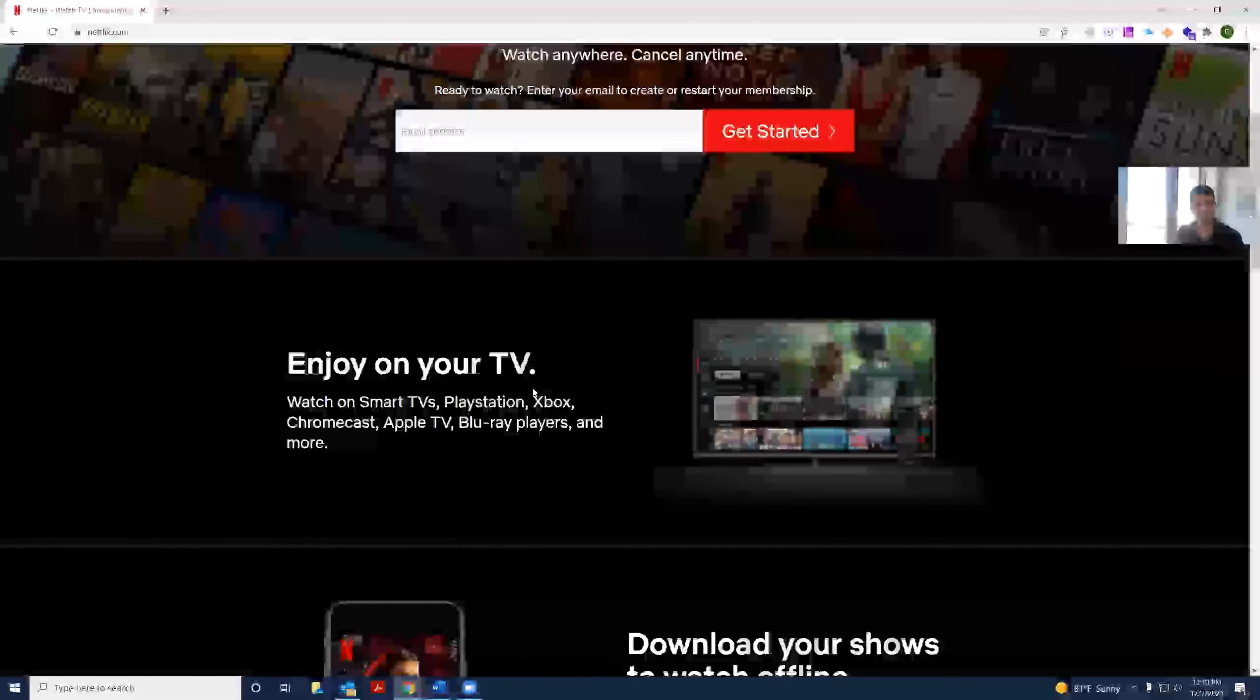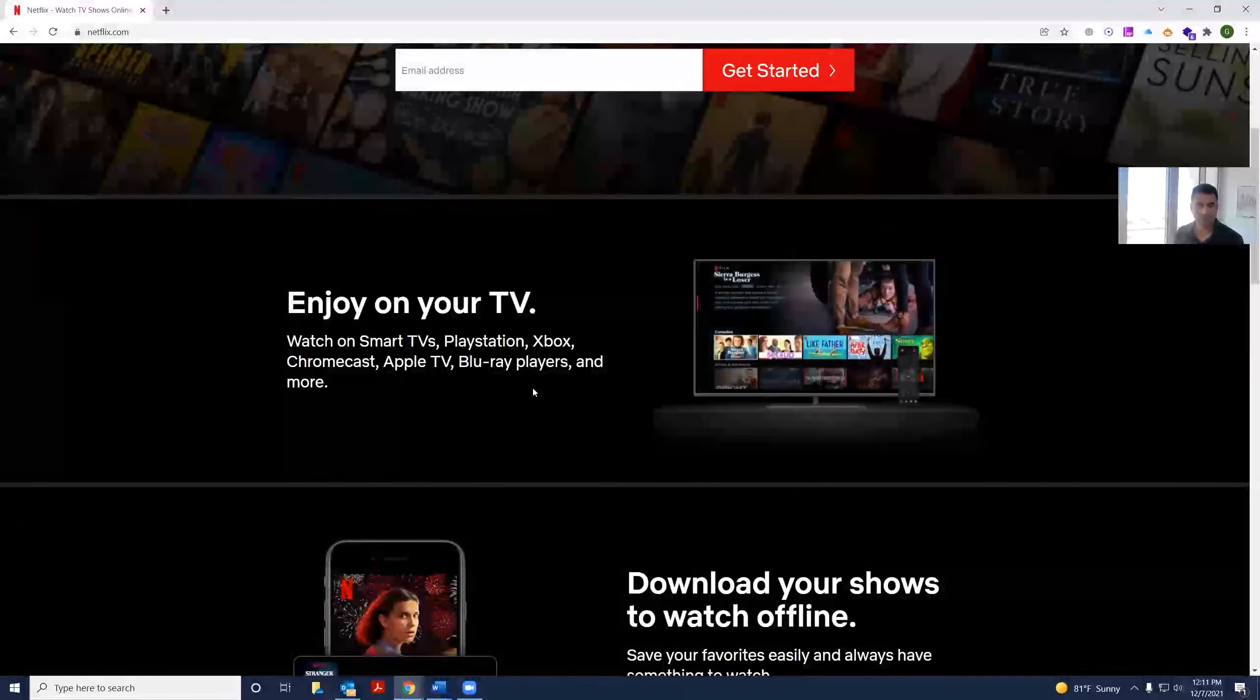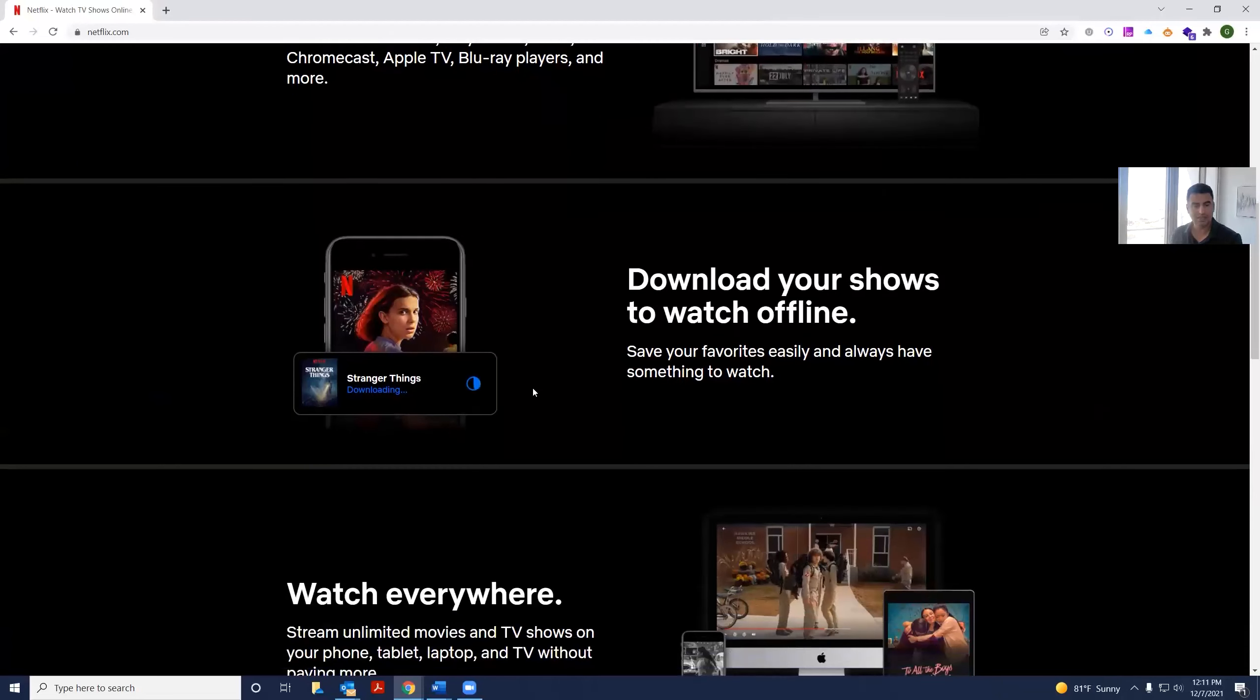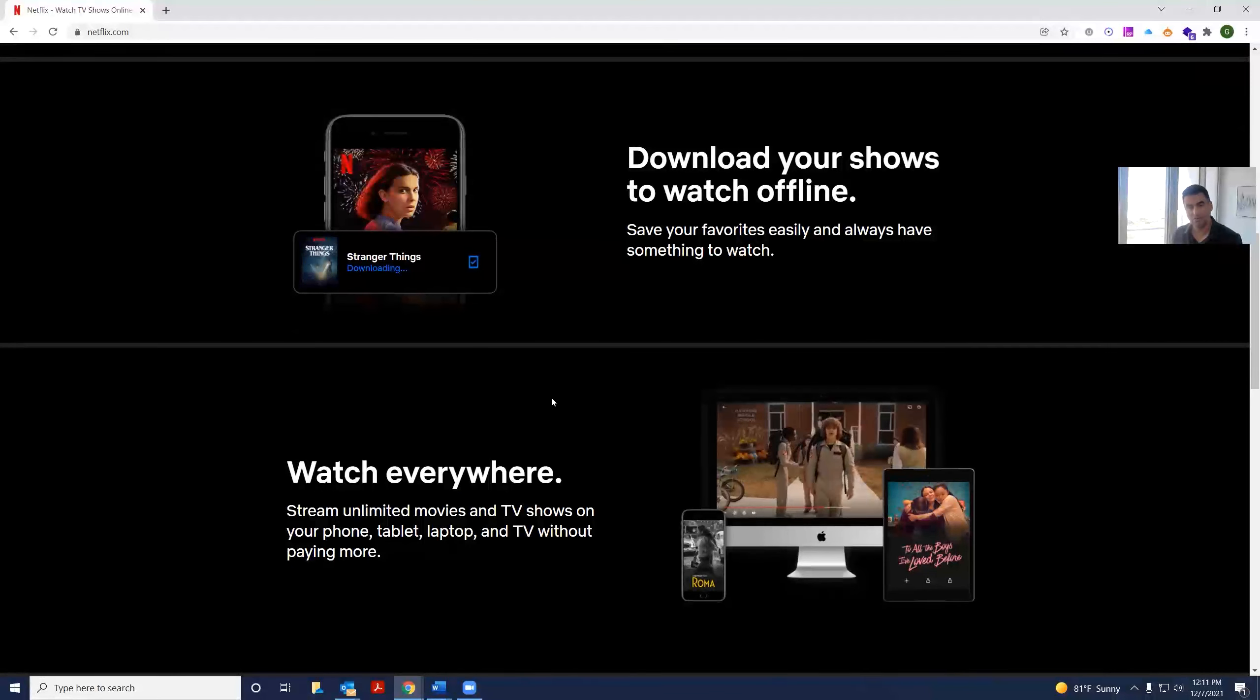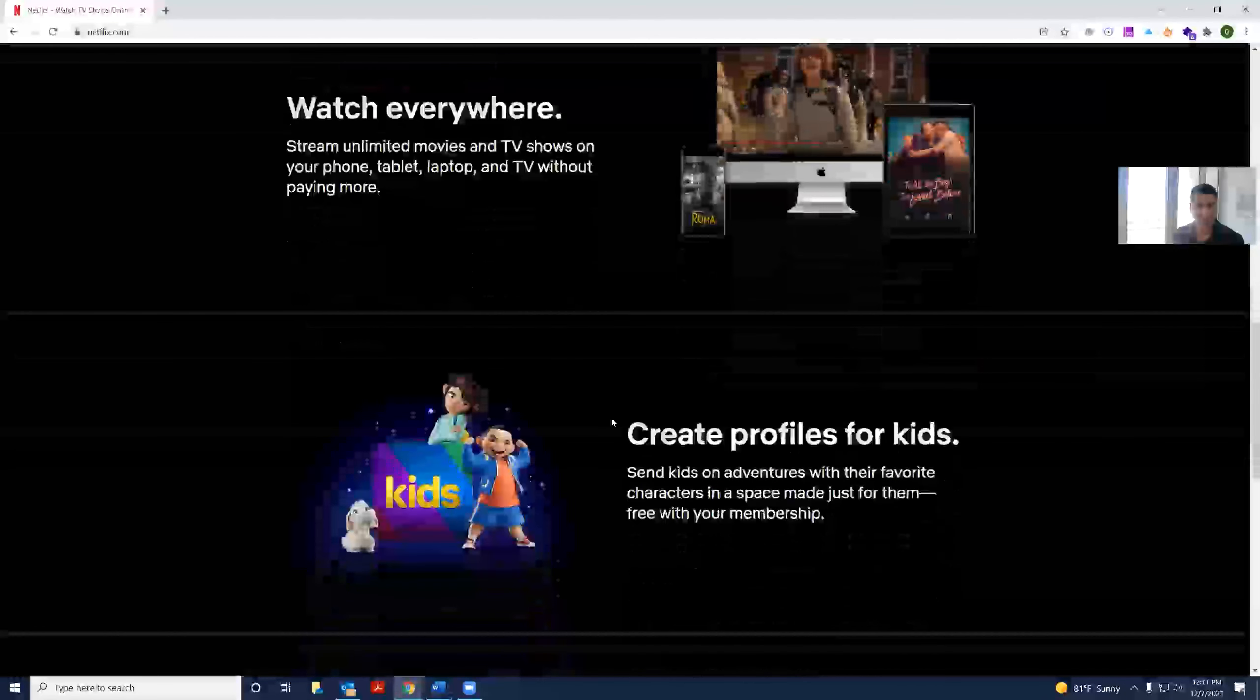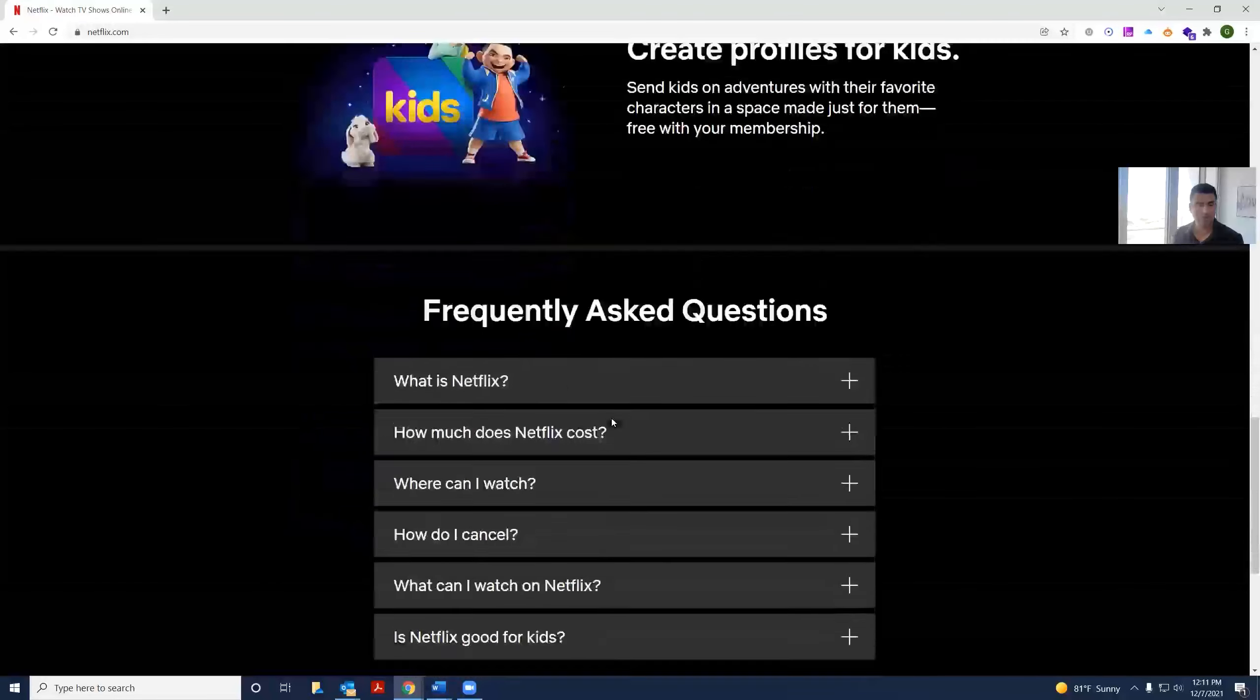As I scroll down, it tells me ways I could enjoy Netflix. On the TV, download your shows, fantastic features, watch it on any platform, on your mobile app, your tablet, or your TV. And you can create a separate profile for kids, of course.